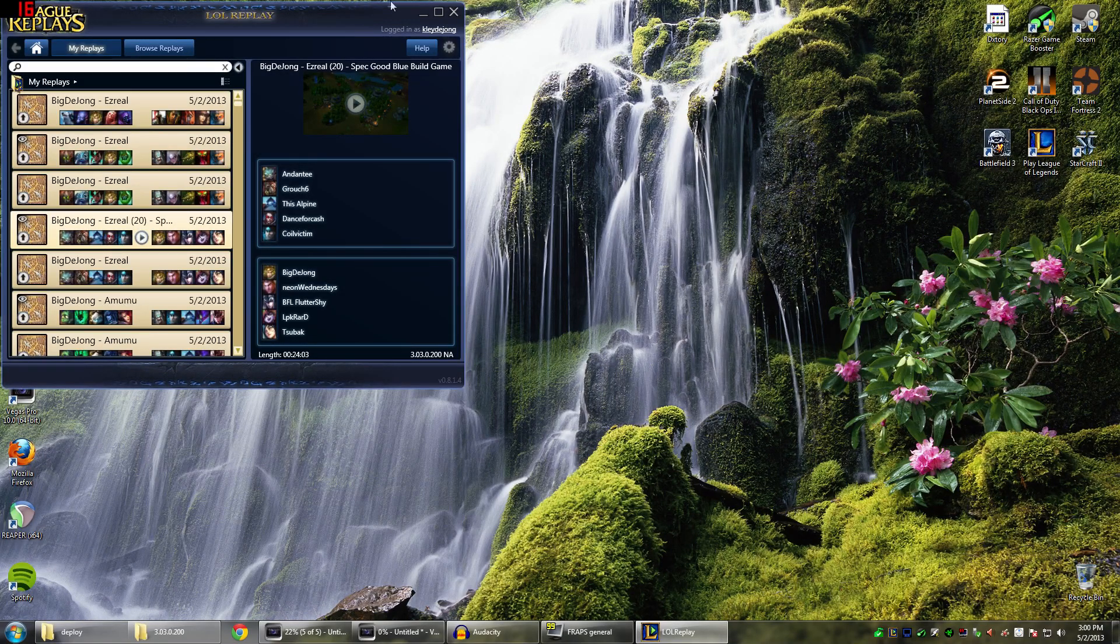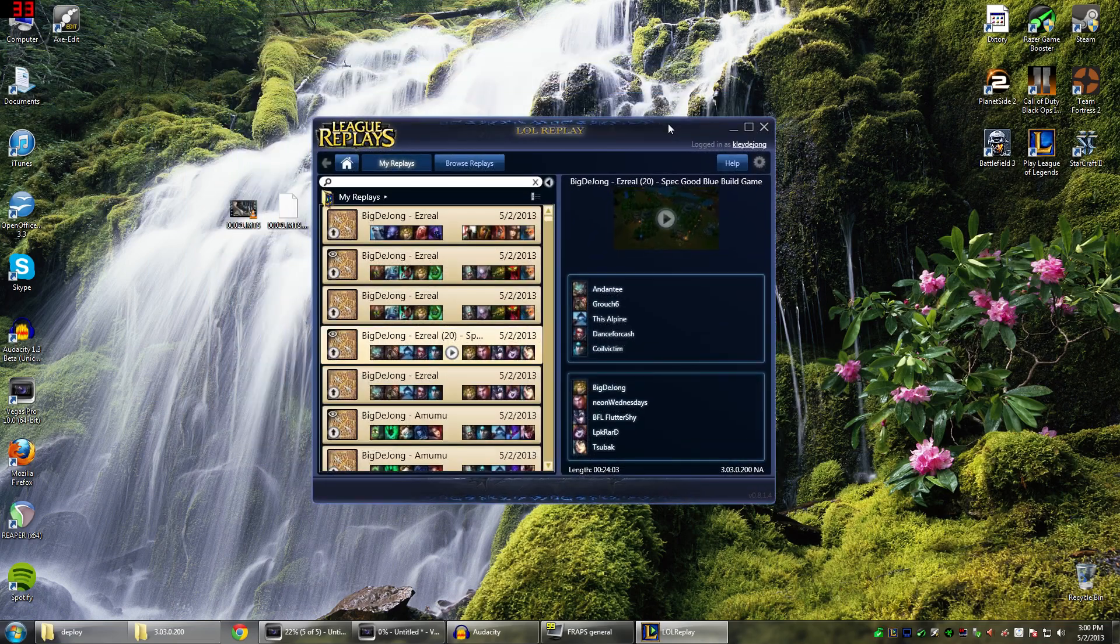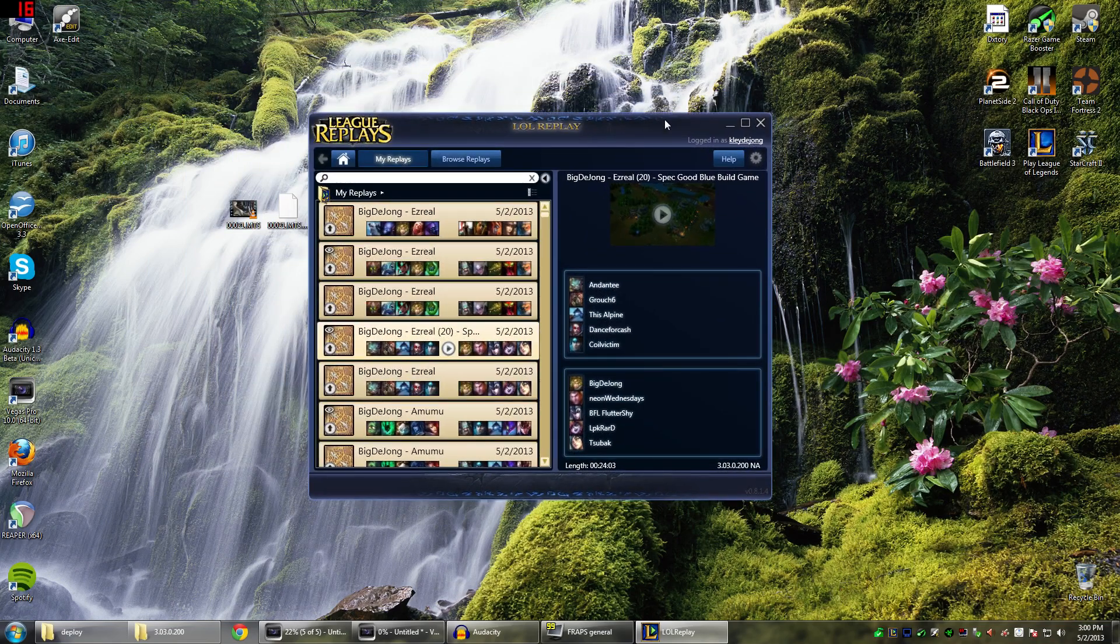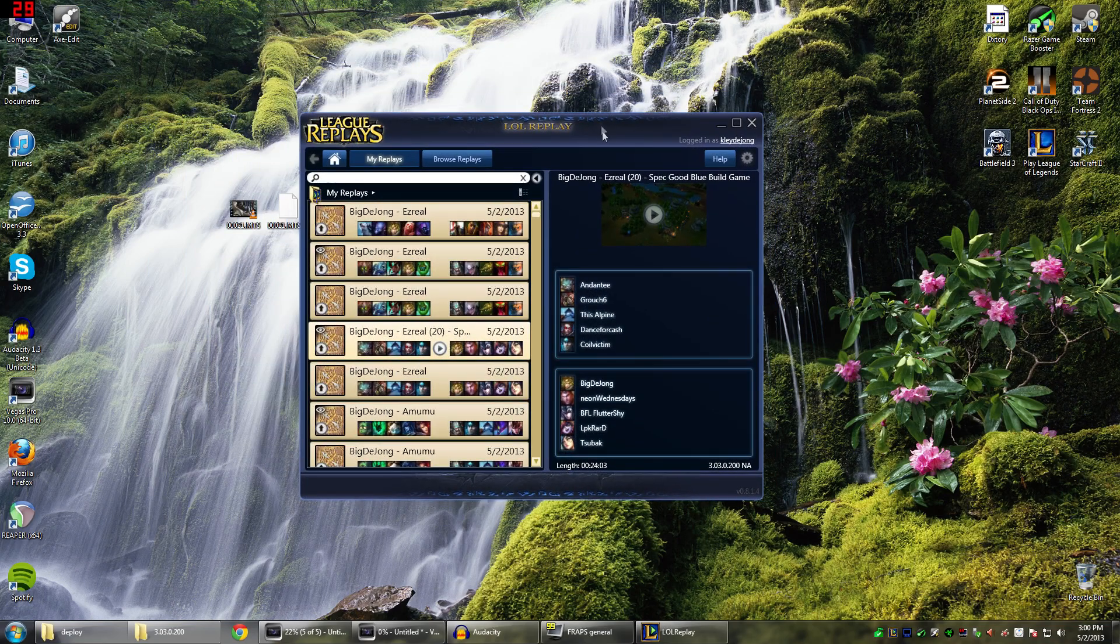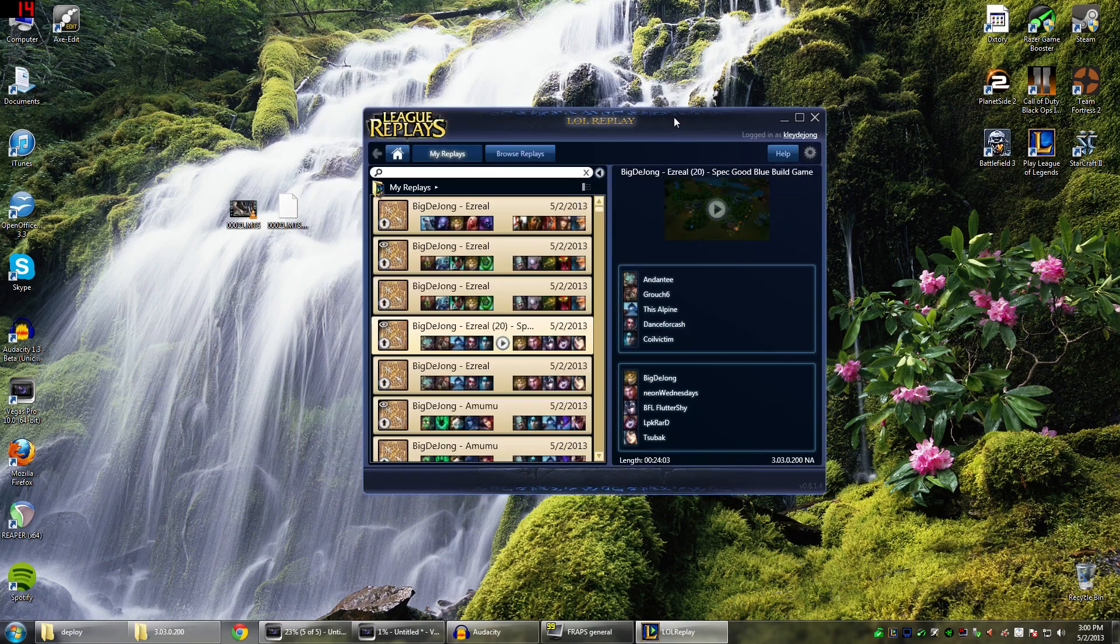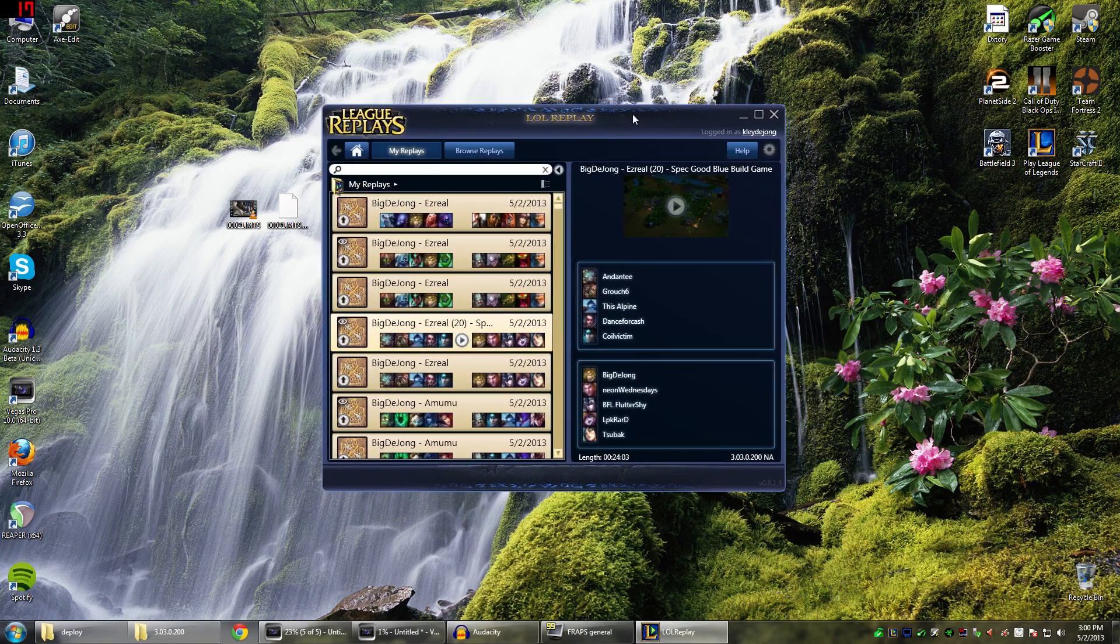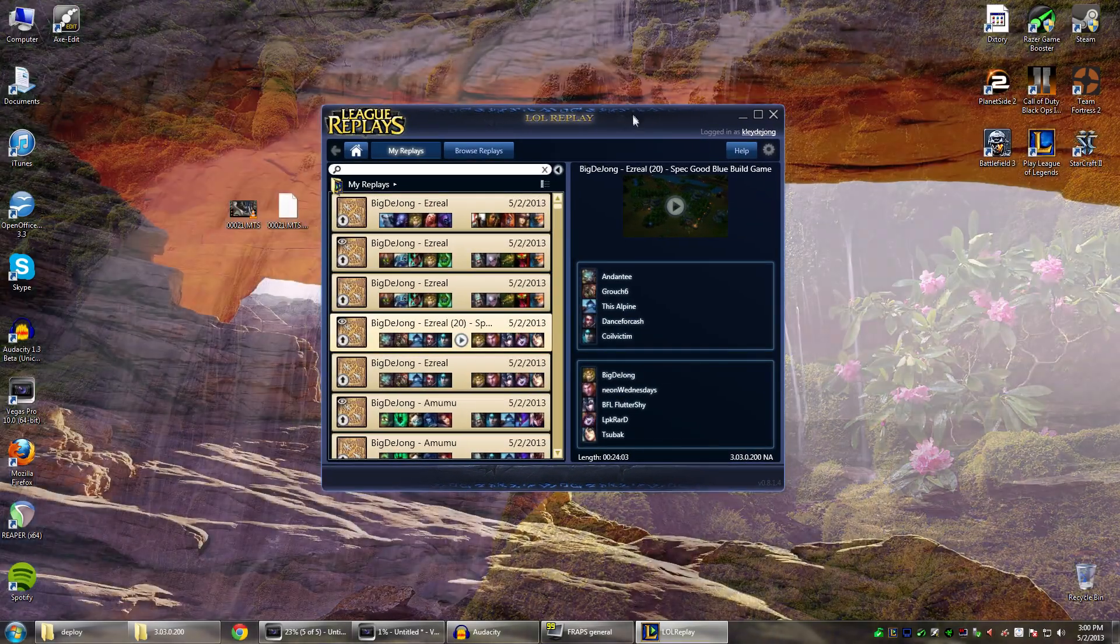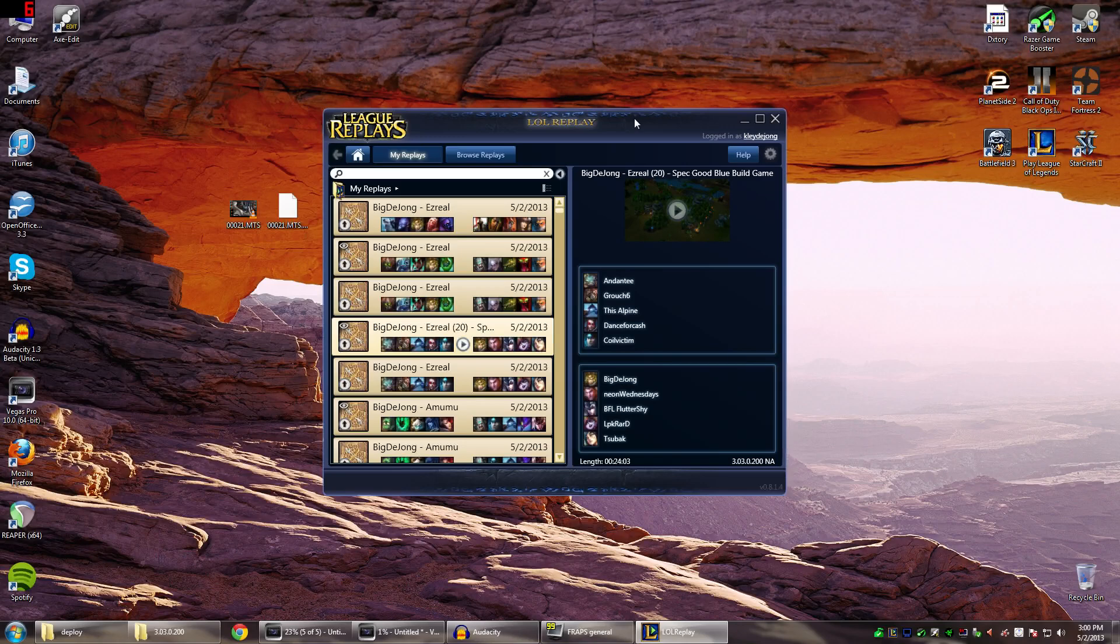This time I want to talk about LOL Replay and getting it to work anytime there is a new patch. Now this came up for me when the new Freljord patch was released. All of a sudden my LOL Replay client stopped working. The terrain started going all black. It was very frustrating because I had all these videos I wanted to make and couldn't do it.